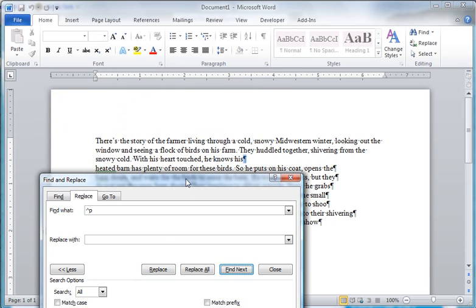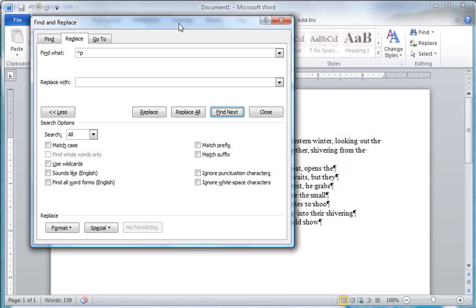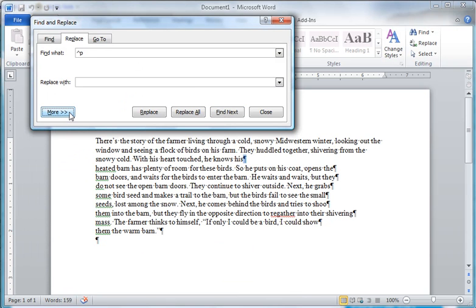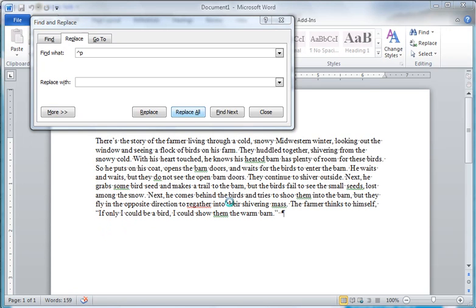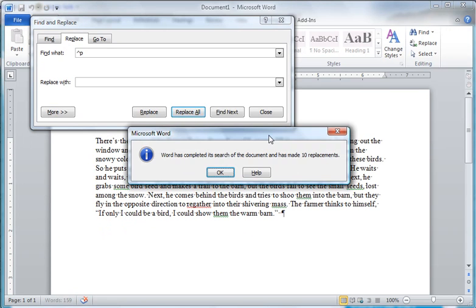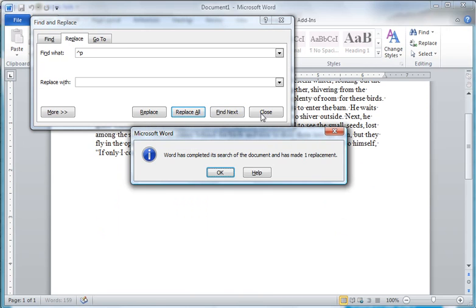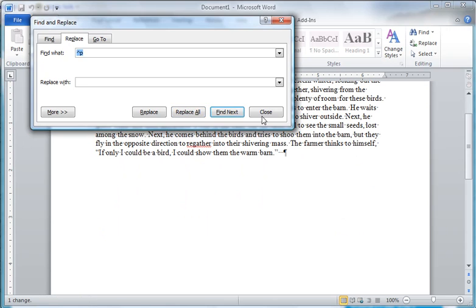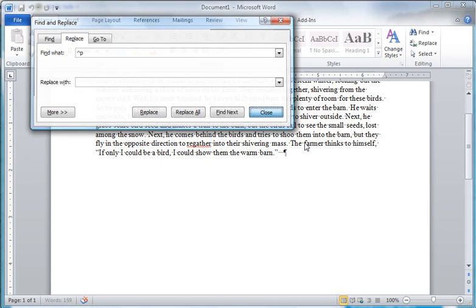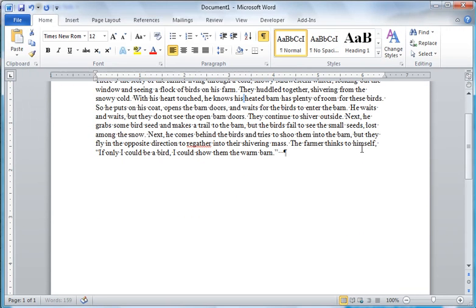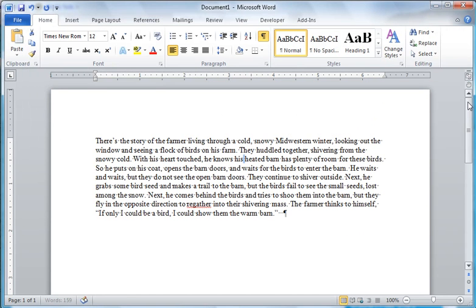And if you're confident that this is going to work, you can hit replace all. And it puts everything into one nice paragraph.